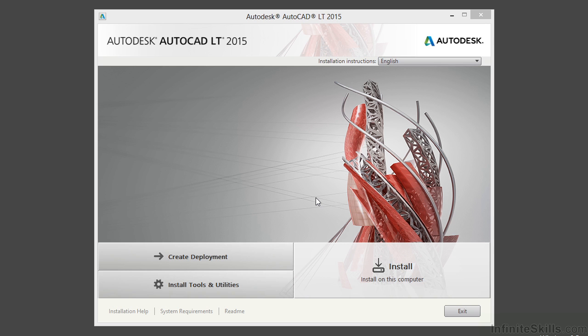So now that we have run the setup.exe file or put your media in, it should automatically pop up to this window. And what we have here is the Autodesk AutoCAD LT 2015 installation window.